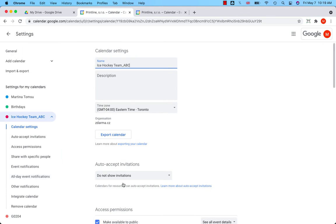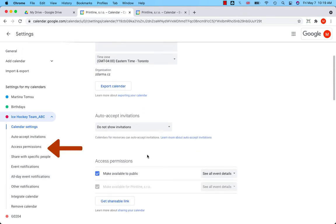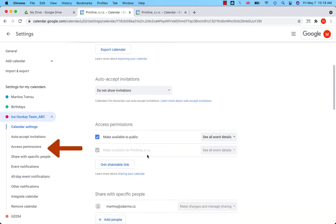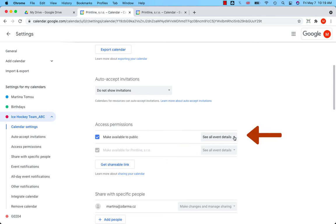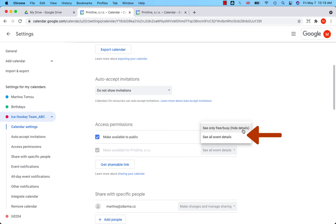Go to access permissions, which is here, and decide whether you want the public to see all the details from the calendar or information about availability, meaning hiding details. I want the public to see all event details.